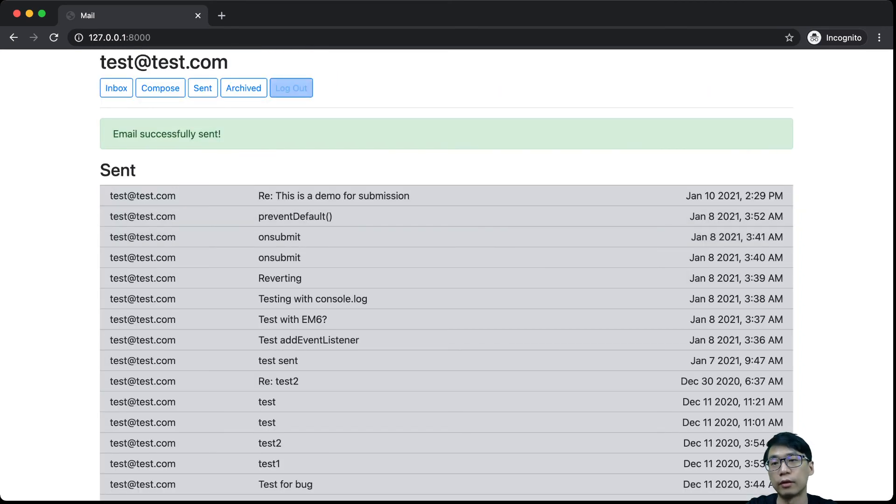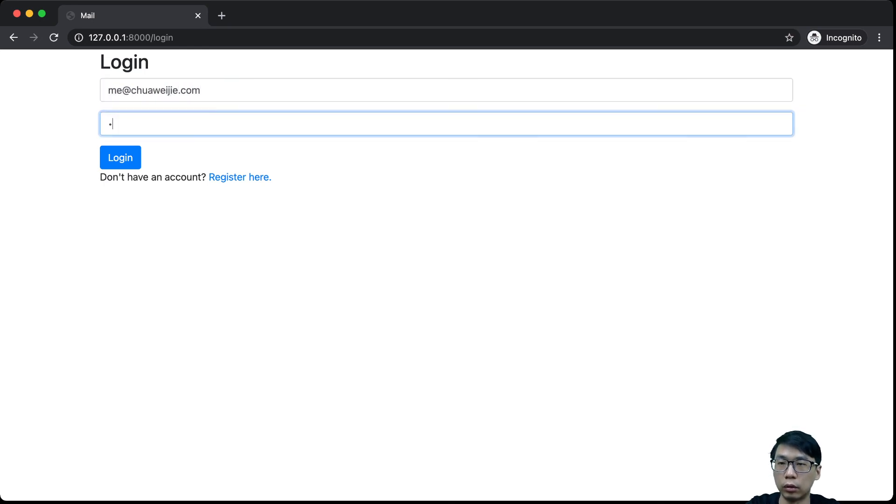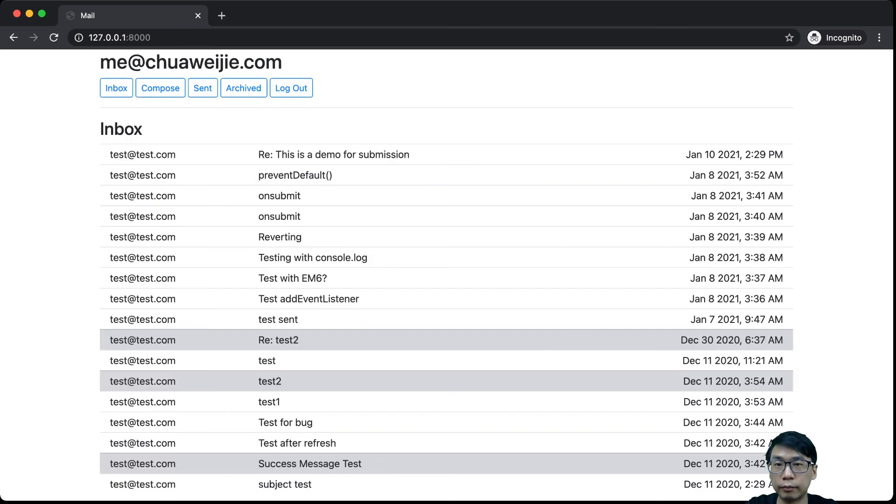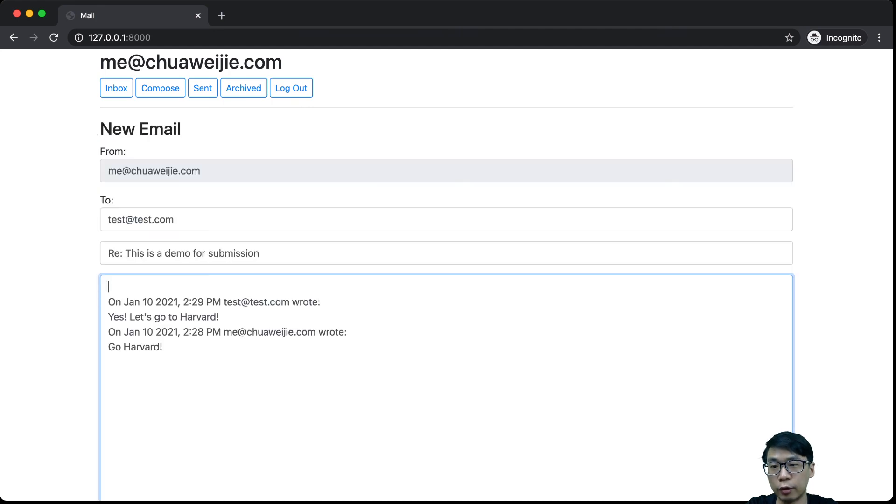Then if I log out, then if I were to go to here. This is demo for submission. This is here. And if I reply again, it will be here.